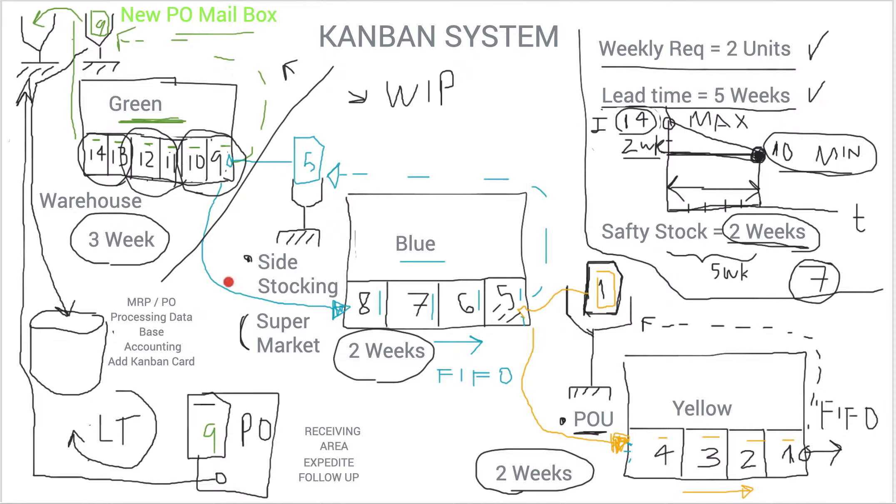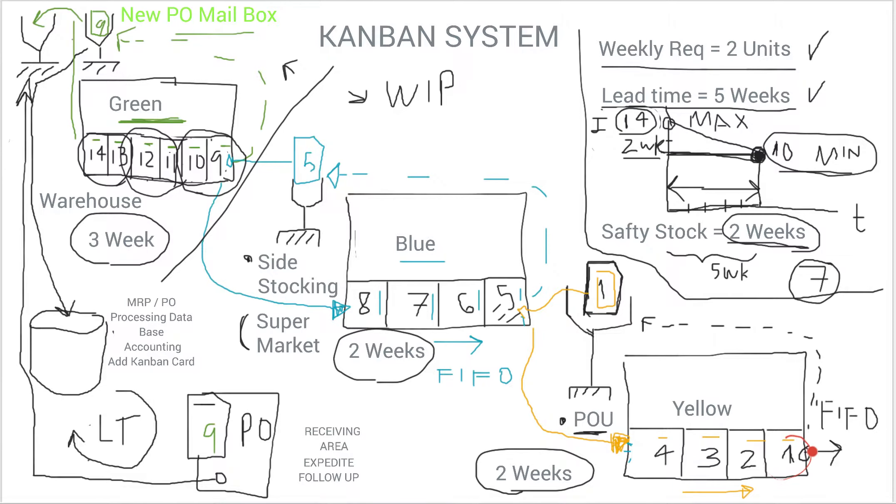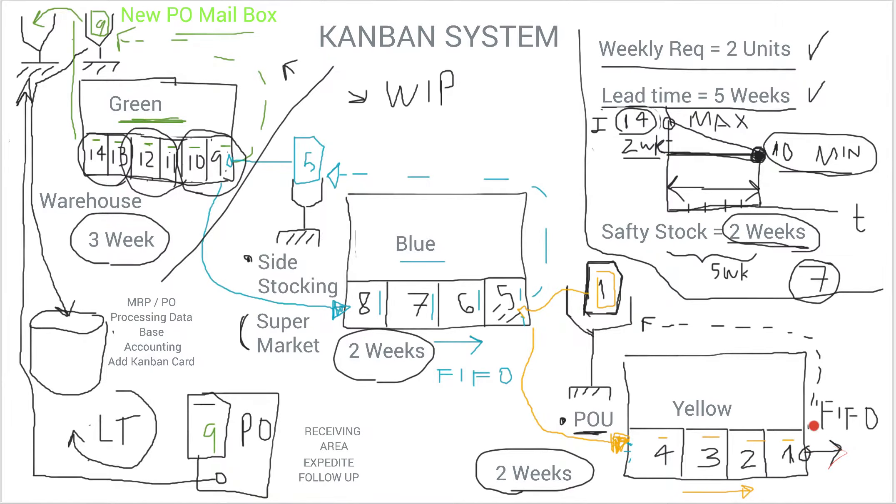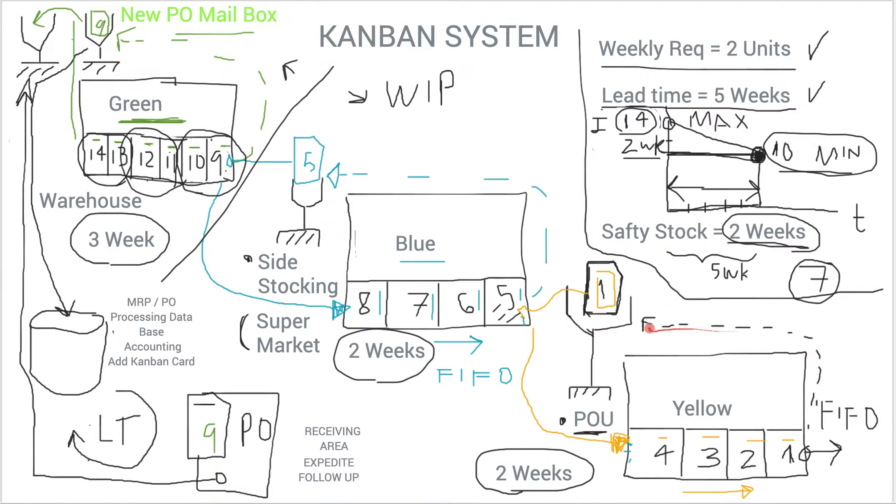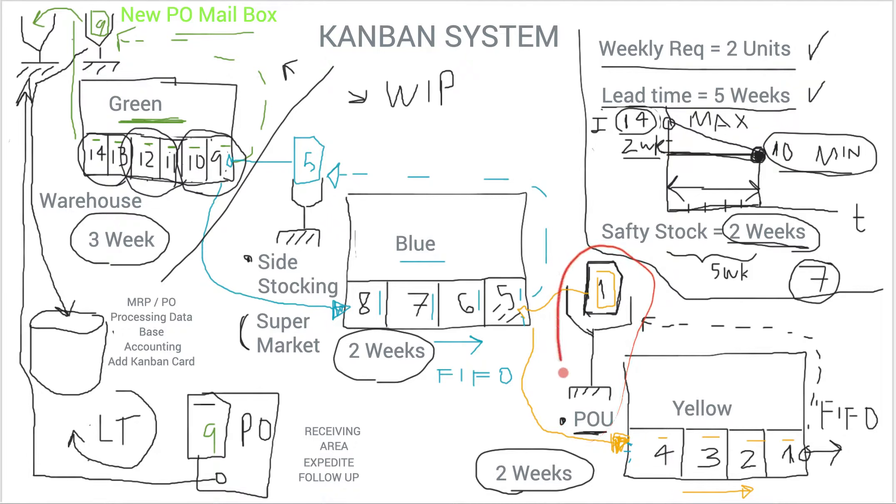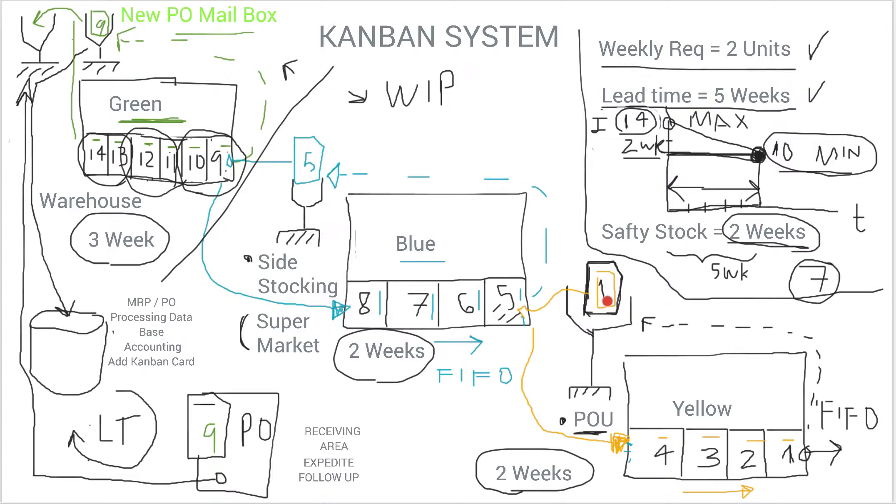So with that said, how does this system work? People pull one material from your point of use, and then they attach the Kanban card and put it in what we call the mailbox of point of use, where the water spider takes that Kanban card.